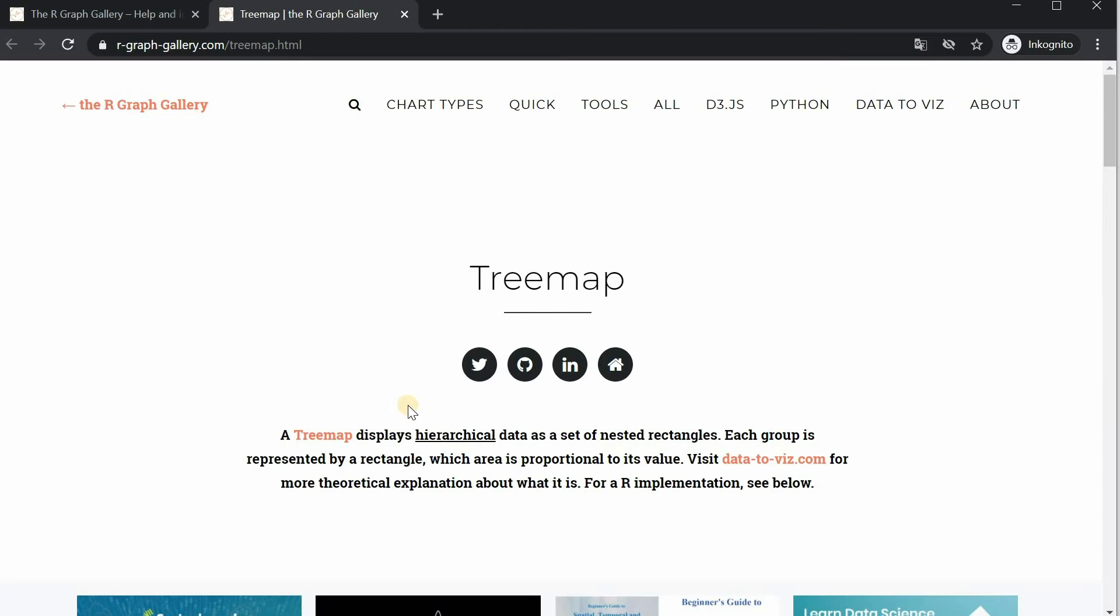A tree map displays hierarchical data as a set of nested rectangles. Each group is represented by a rectangle which area is proportional to its value.